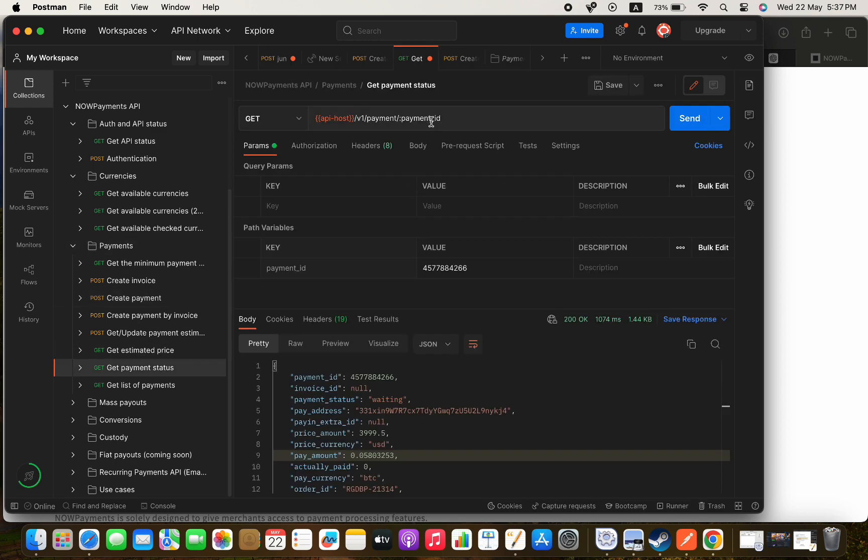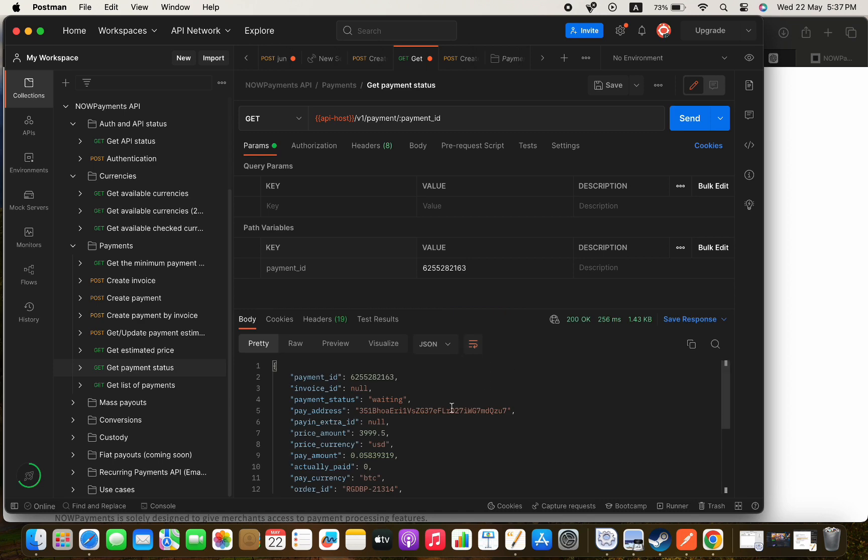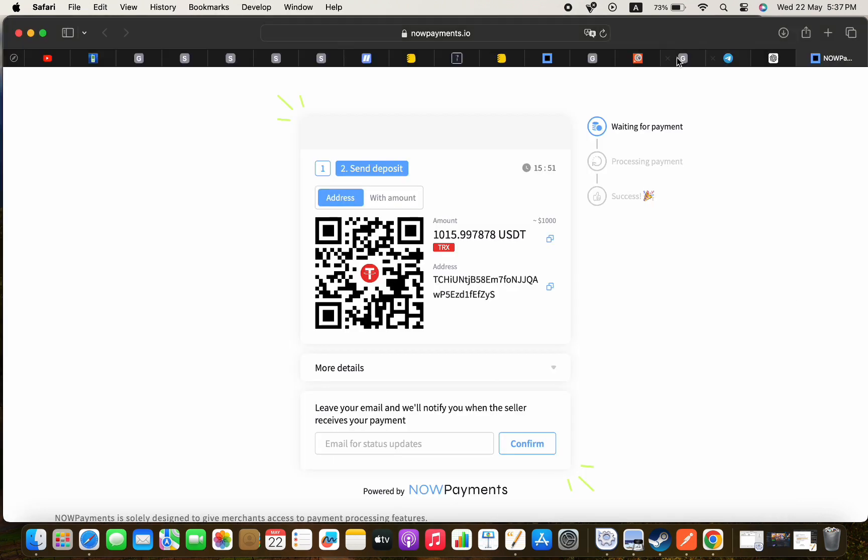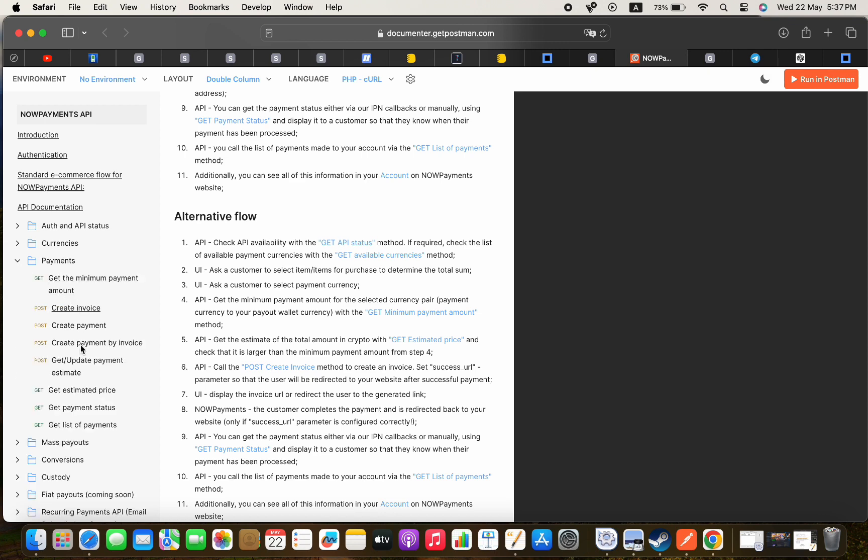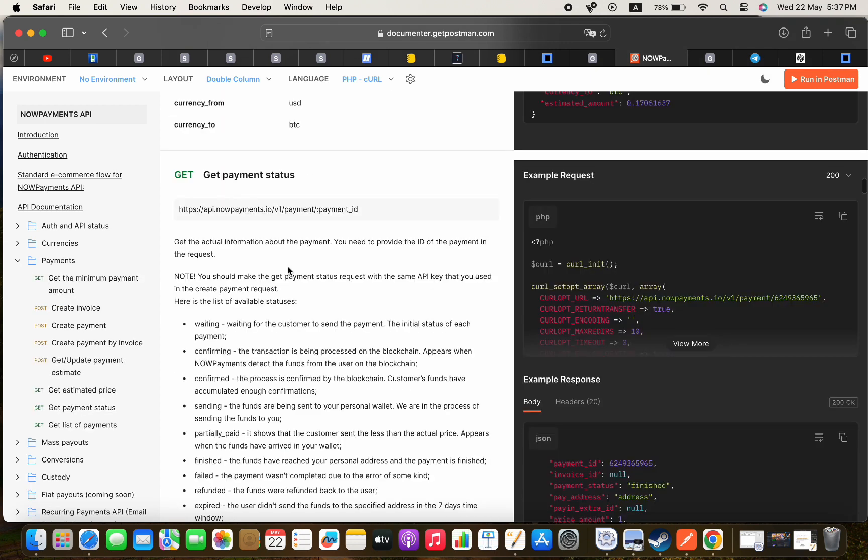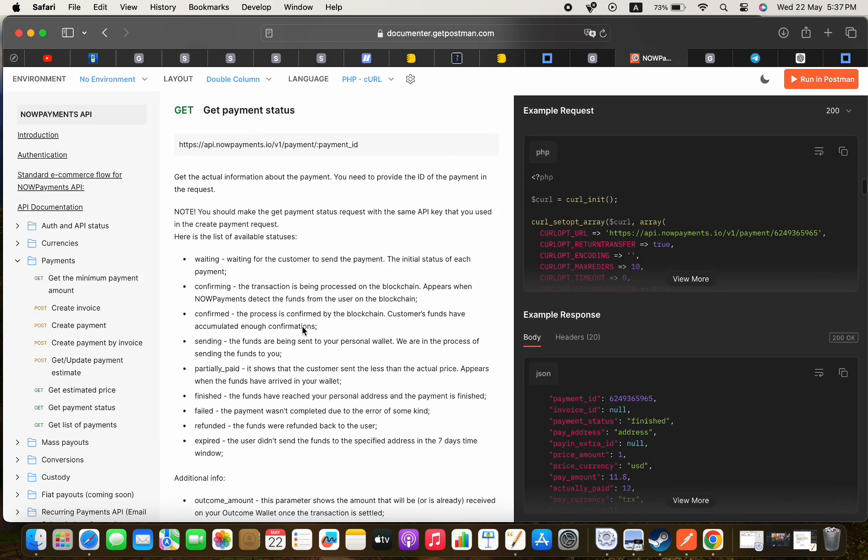Now if we take the ID of that payment and try it in the get payment status endpoint, we will get the status of the payment which is waiting with all the data. If we go back to the documentation we will find all the statuses of the payment with explanation for each one, and on the right we will find the curl code for this endpoint.